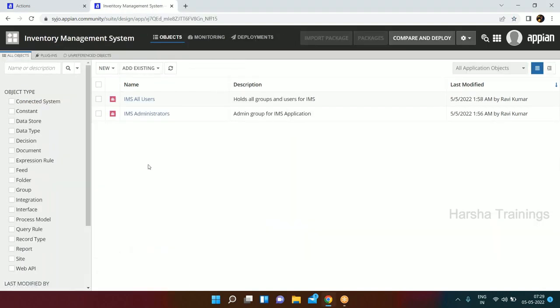This is how we secure our application. We created the application, we created two groups to secure it. Now we need to create our objects for the application. In Appian we create many things - expression rules, interfaces, constants - these are all the objects needed to support our application.